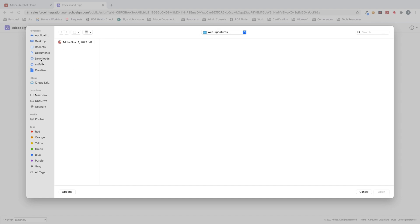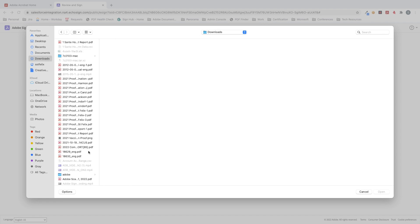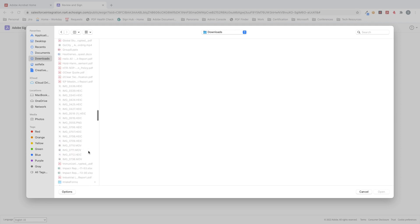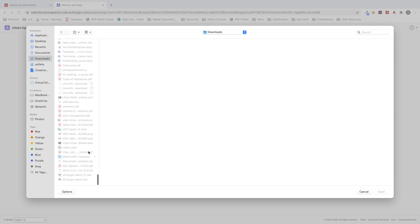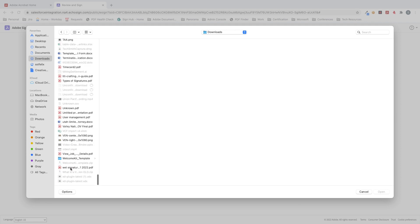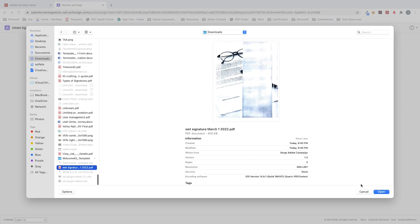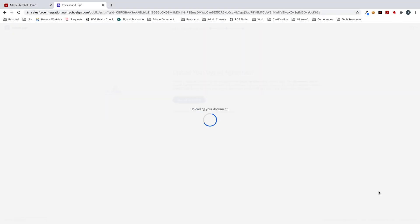And so we'll go ahead and we'll go to my downloads folder. This is the wet signature that I just scanned. And now it's going to upload the document.